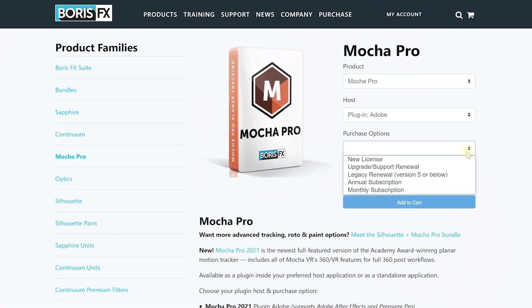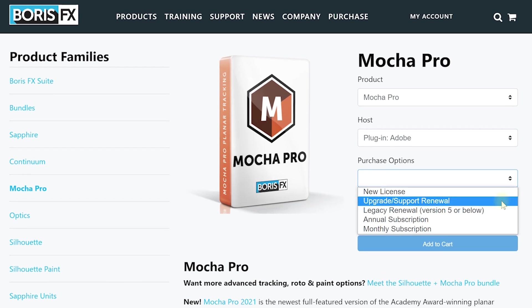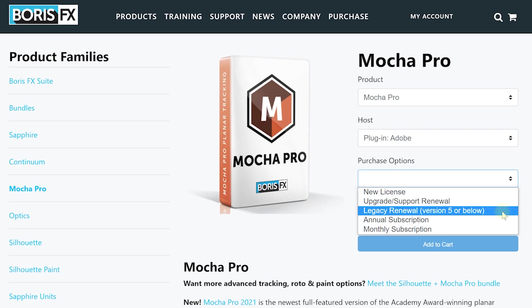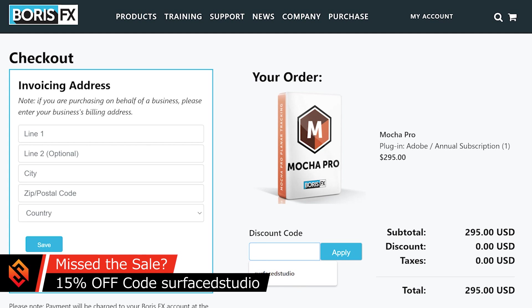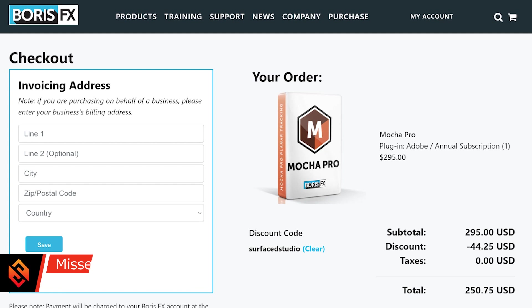These deals apply to all new purchases, all upgrades, and all subscriptions. If you miss out on the sale, you can still use my custom coupon code 'surfacedstudio' in one word to get 15% off the final price outside of the sale period.